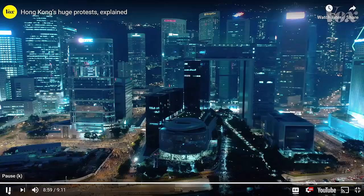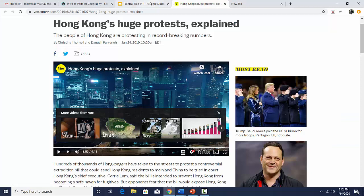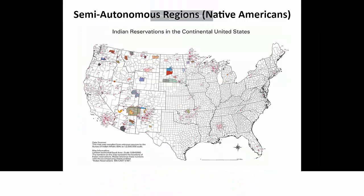You must know this Hong Kong story as an awesome example of an autonomous region, devolution, and centrifugal force. Make sure you use Hong Kong if you get an opportunity. Let's finish up with the slides now that we've watched our last video.